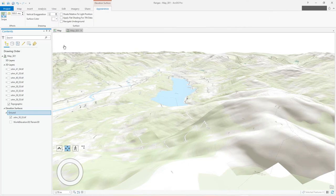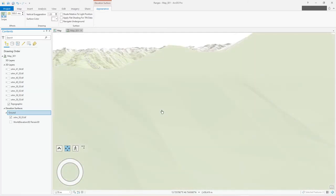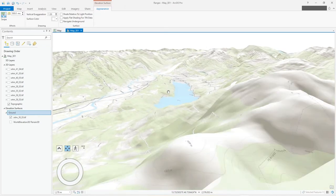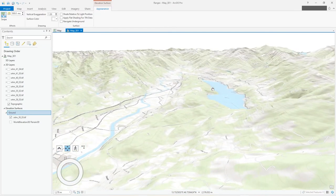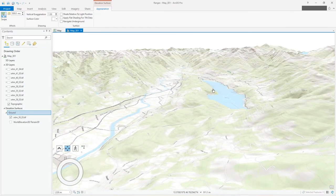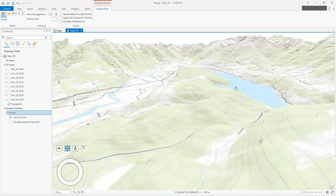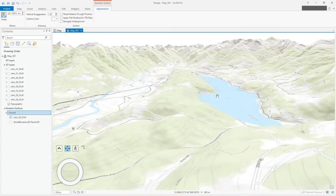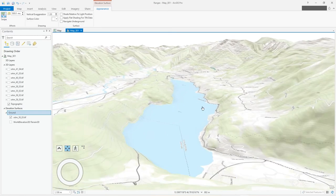And now what will happen is you'll get this increased vertical exaggeration 1.5 right across the board, across all the values, so you get a more exaggerated height information. There you go, 3D.